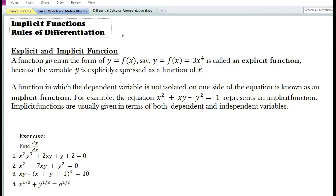A function given the form y = f(x) — say y = f(x) = 3x⁴ — is called an explicit function because the variable y is explicitly expressed as a function of x. So far, we have been dealing with finding the derivative of an explicit function, where the dependent variable is explicitly expressed as a function of an independent variable.